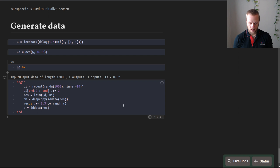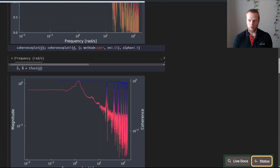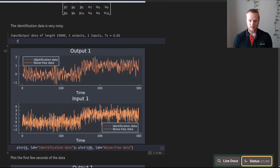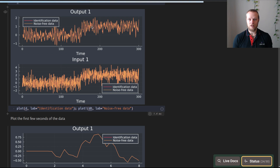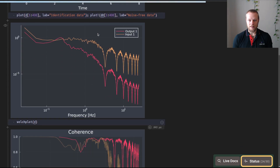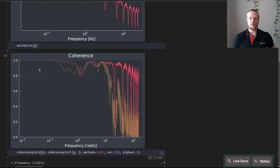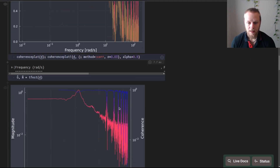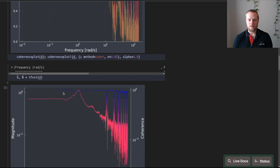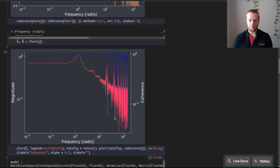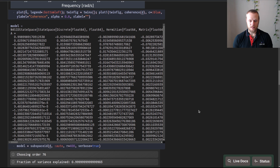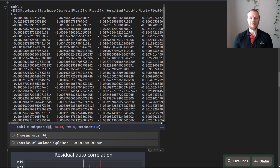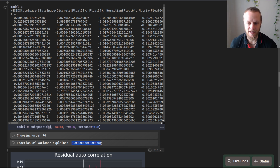We can see what happens if we completely remove the measurement noise. The notebook updates and performs all estimation again. Now the identification data and noise-free data are identical. The coherence is much higher for higher frequencies, though there is still a drop where there was no excitation in the input. This time, automatic model order selection selects order 76 — exactly the correct order — and it explains 100% of the variance, as expected with no noise.